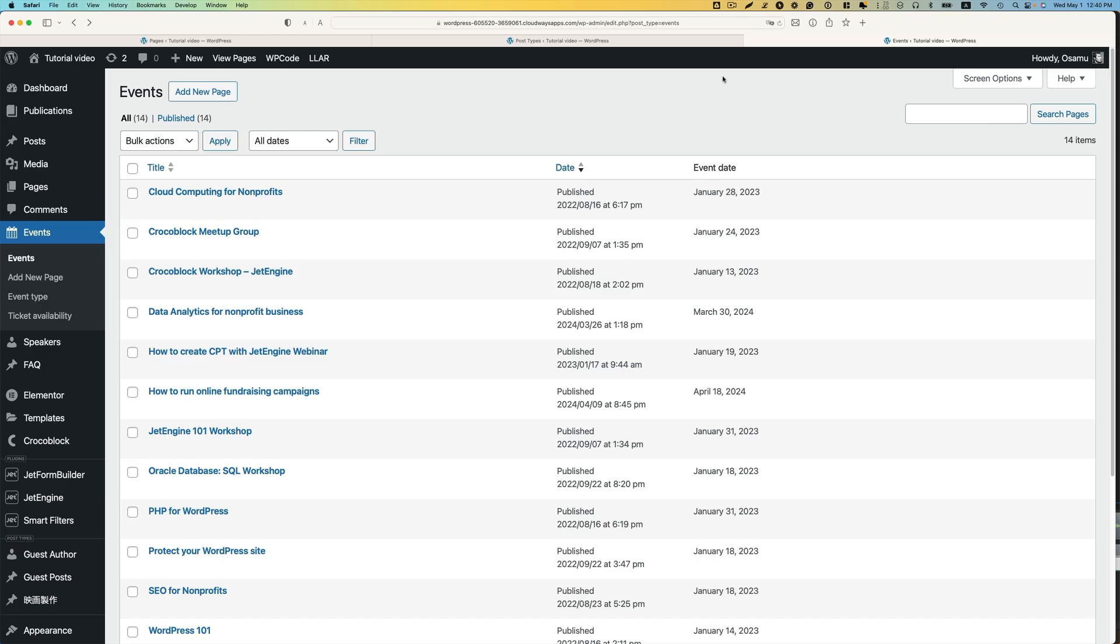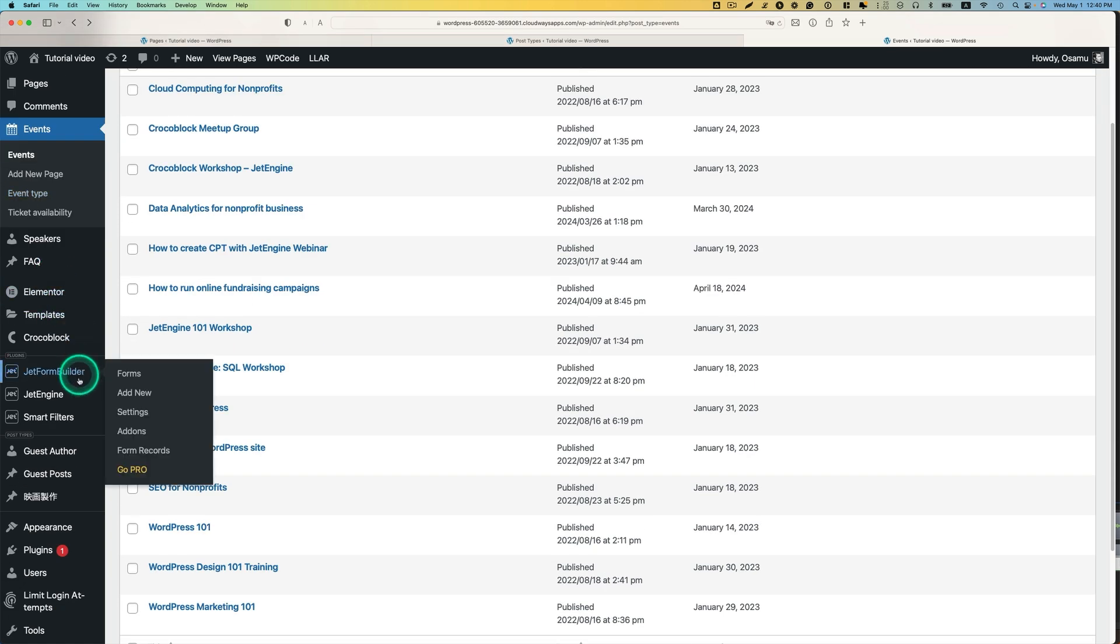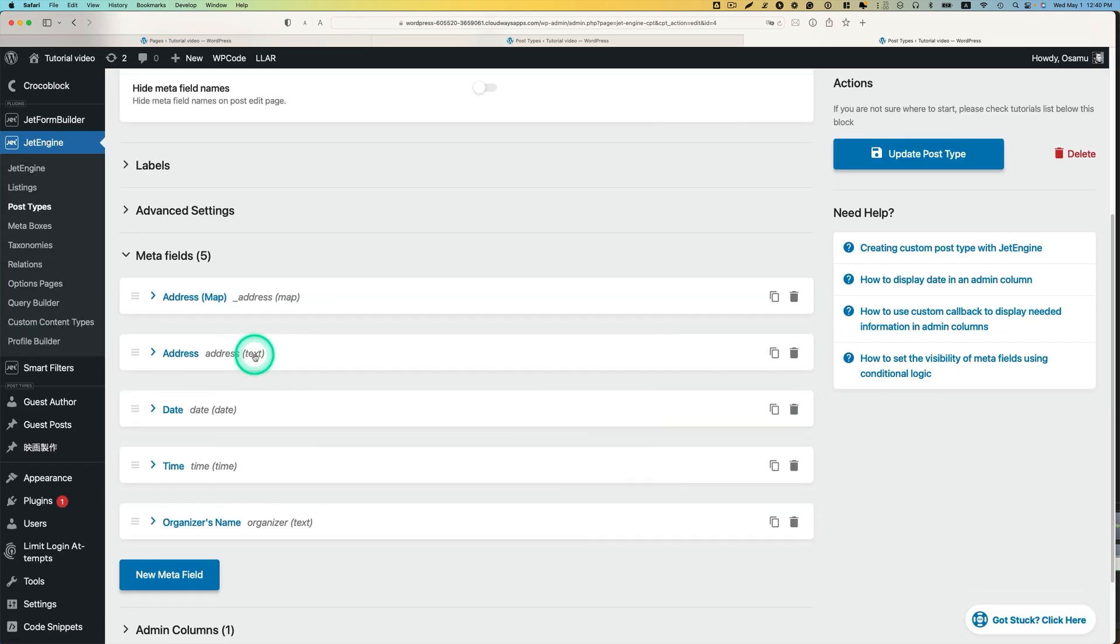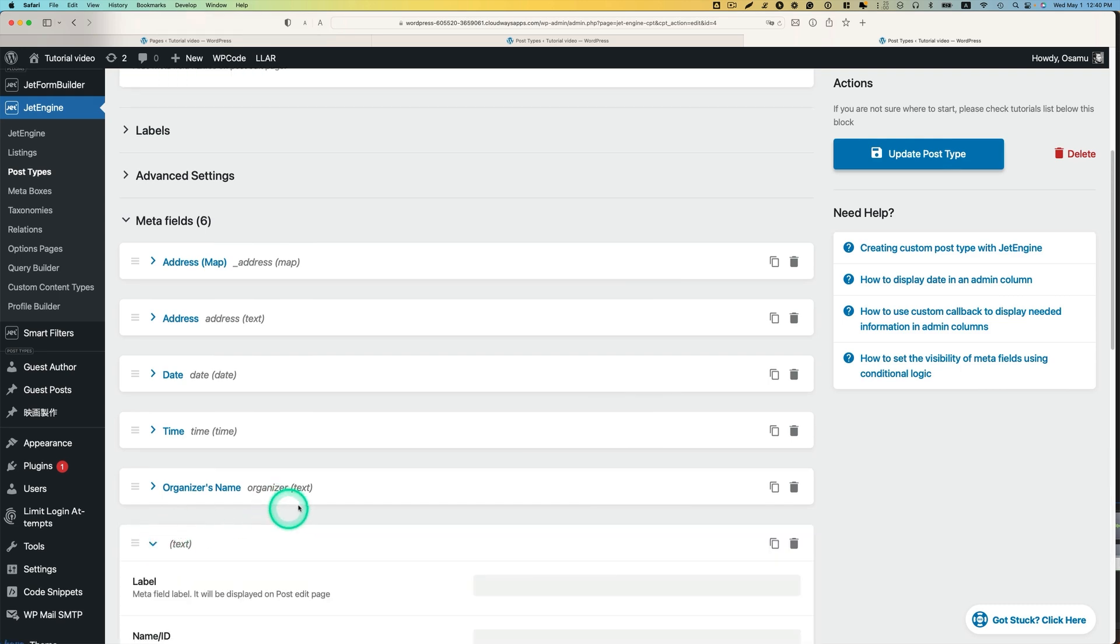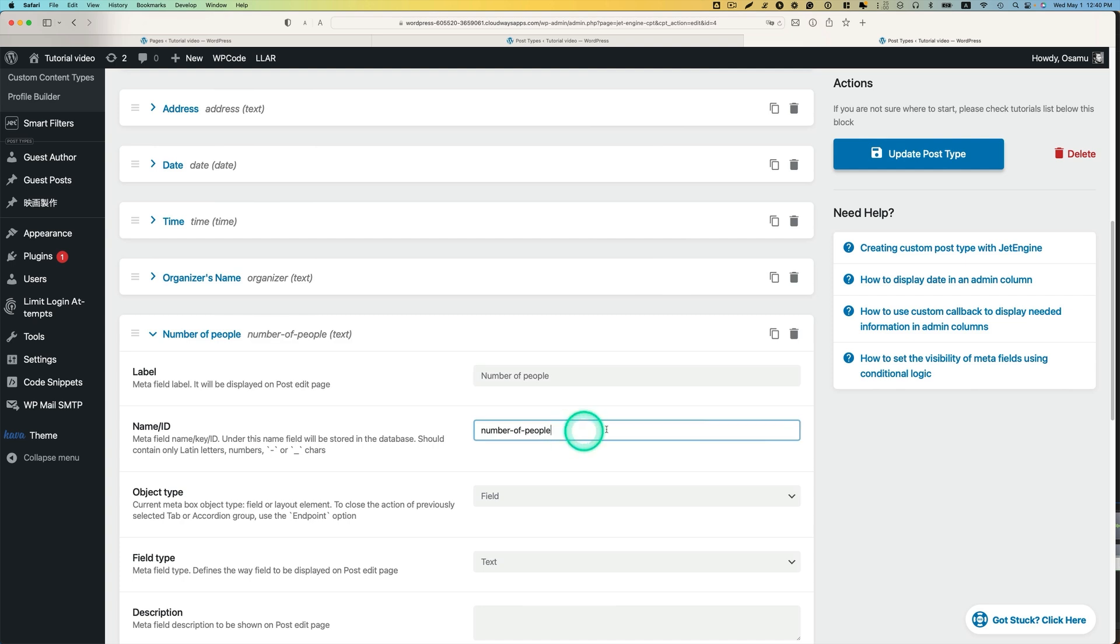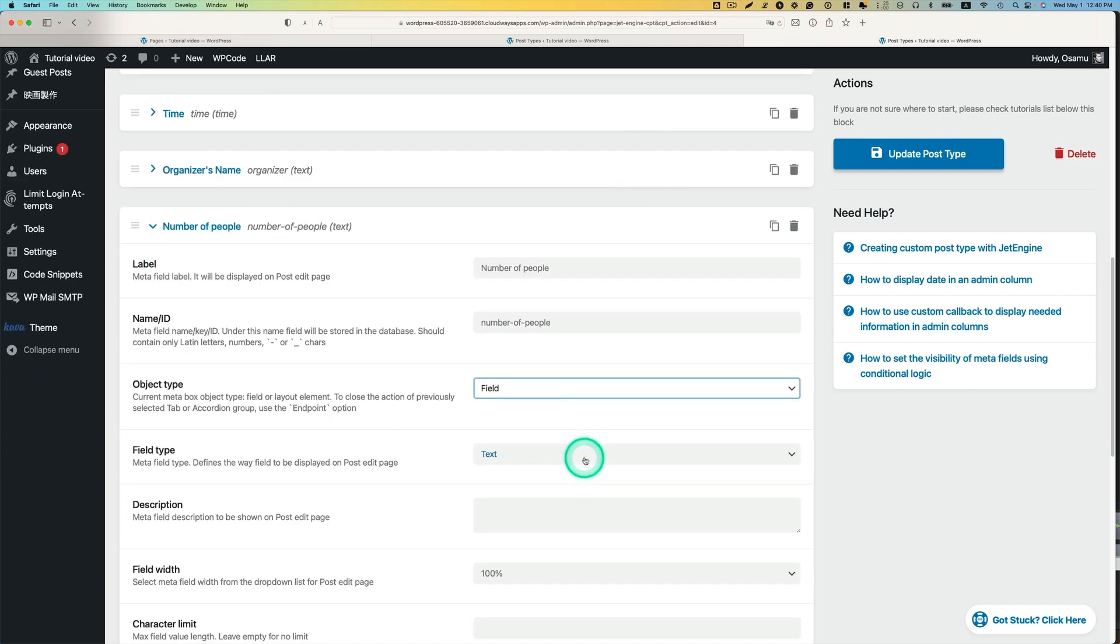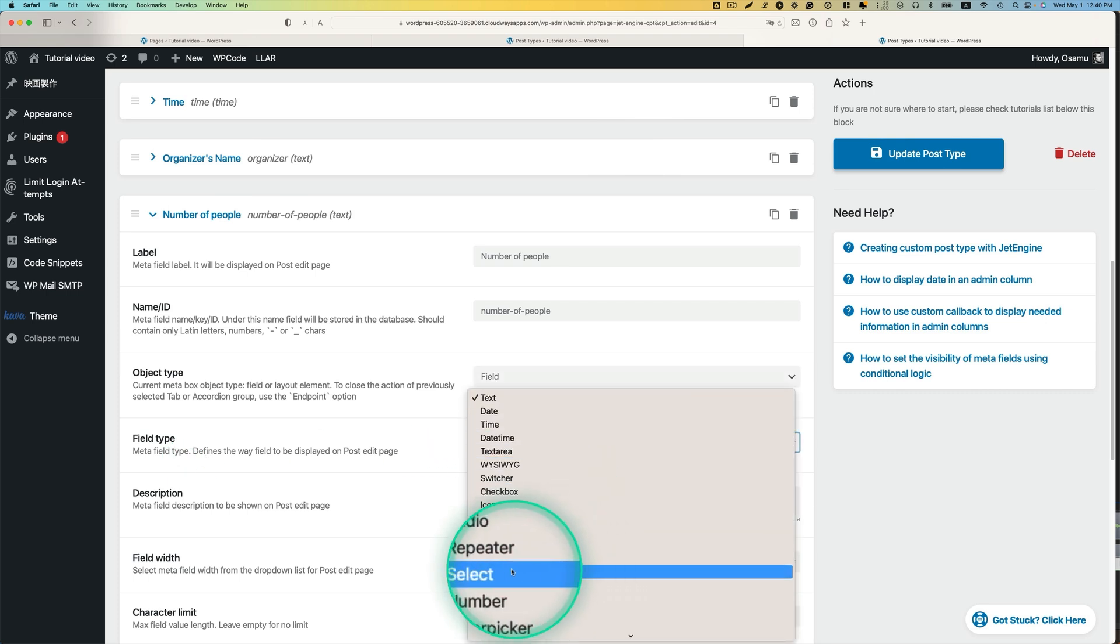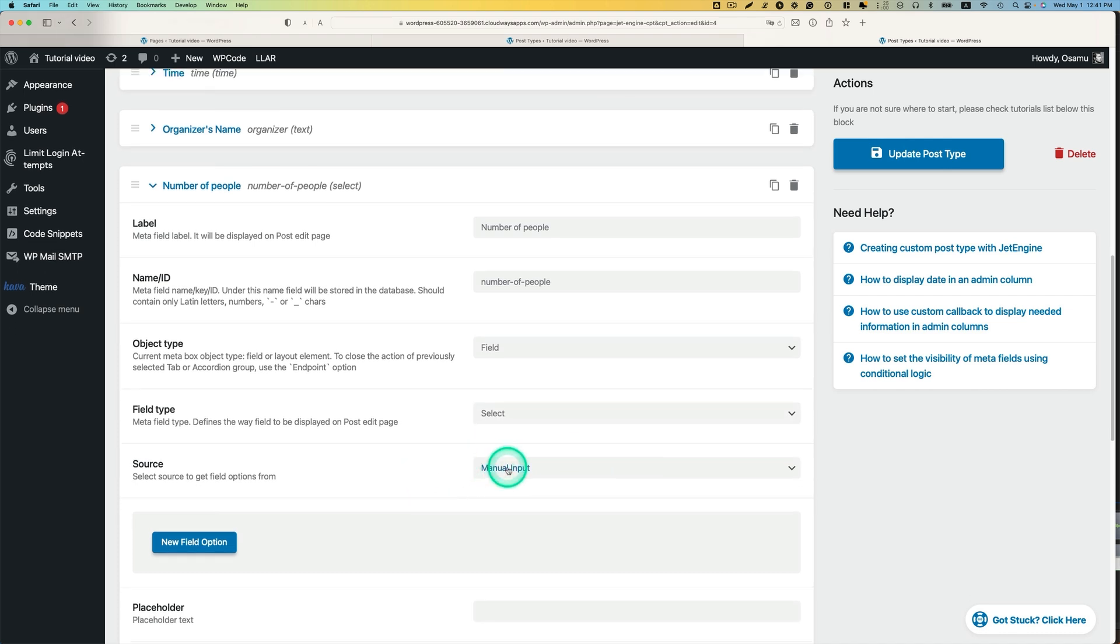So, let's create a meta field for this event. I created an event, this is a CPT, custom post type. Go to JET engine and post type. I have events here. I got the meta field here. I'm going to add a new meta field. I'm going to call it the number of people. And the object type, this field is okay. And the field type is going to be select.